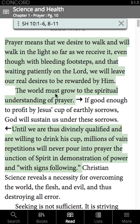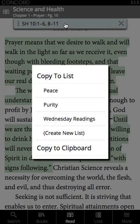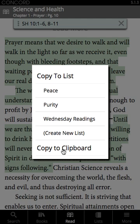To add a citation to a list, all you need to do is tap on the citation builder, anywhere in the green bar, and you'll get a menu to copy to a list. You'll see your open lists, or you can create a new list with this citation. You can also copy to clipboard, which means you can copy and paste it to a text message, social media, email, or any other program outside of Concord.